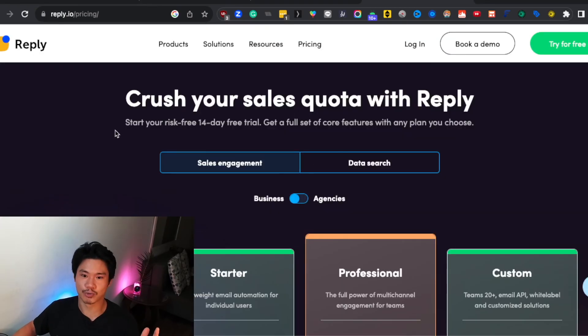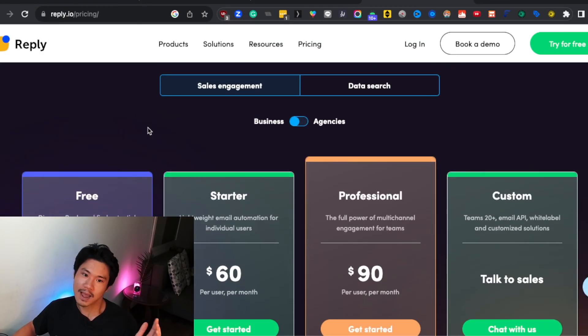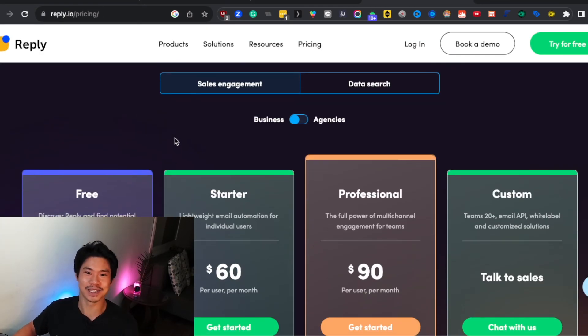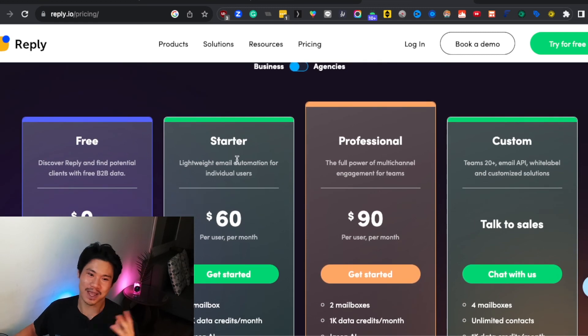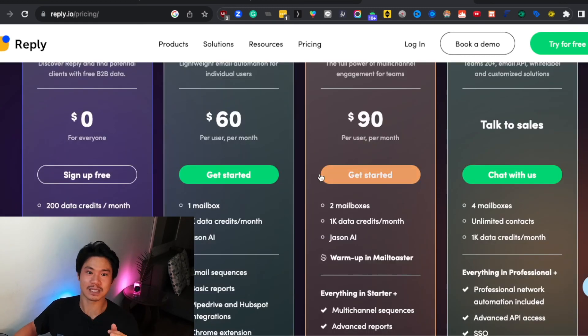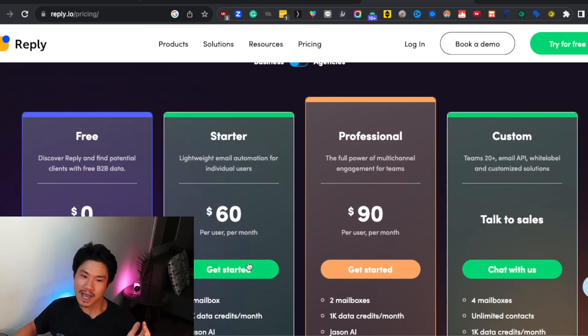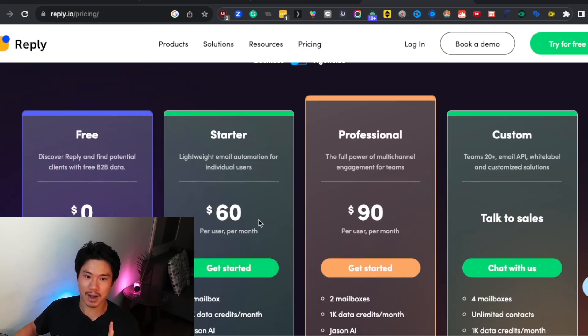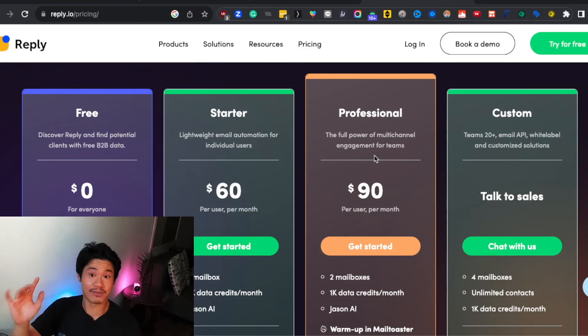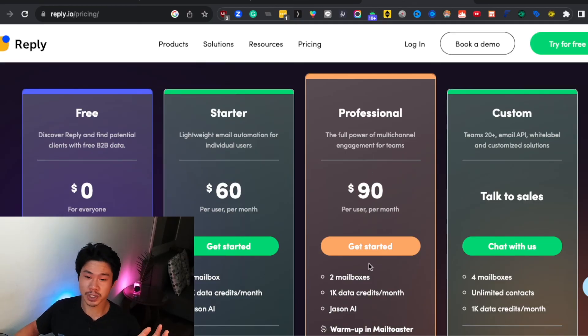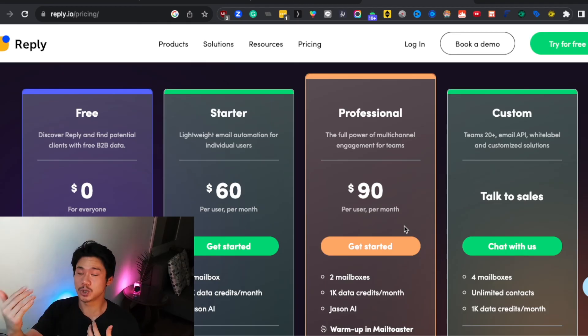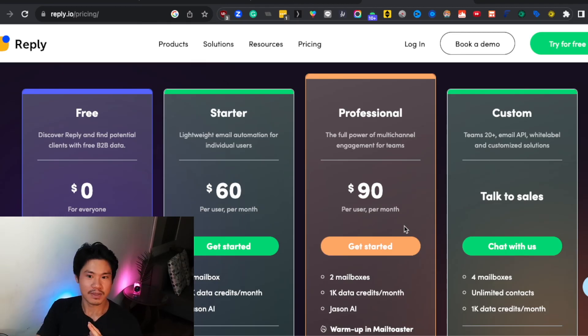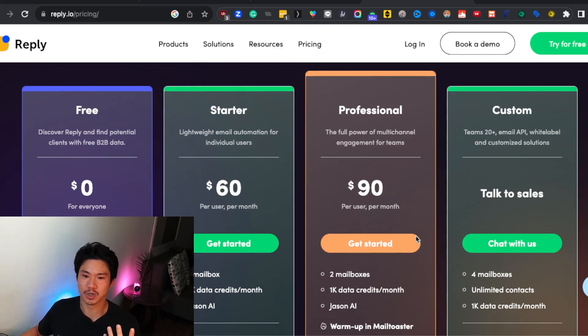And then finally with Reply, I actually use the starter package. That's just me. That's because I only use one email inbox. That being said, I have a lot of clients who do use the professional version because they have more mailboxes. And if you have multiple domains, multiple email accounts, then it just makes sense to use the professional version.